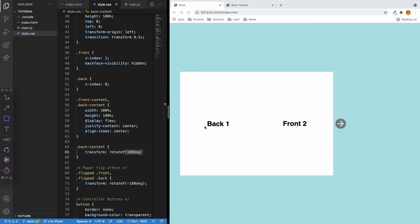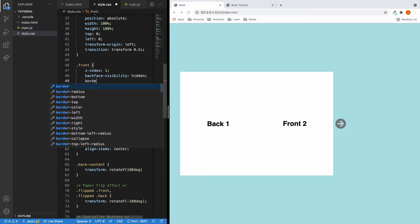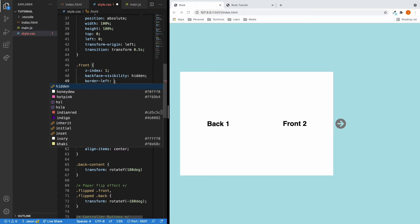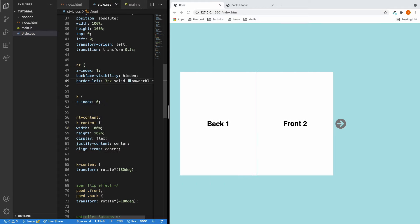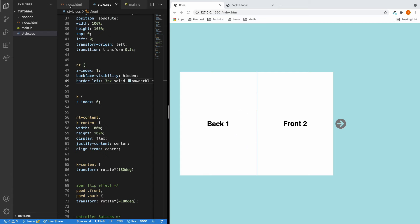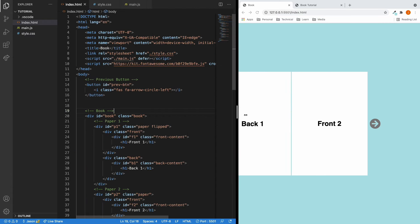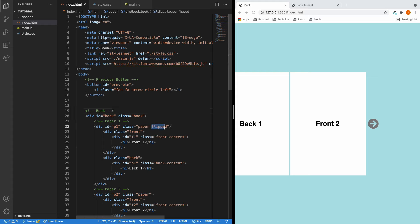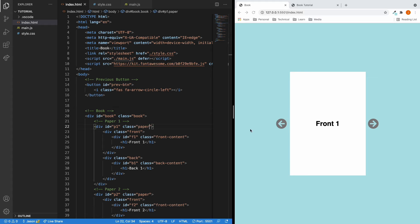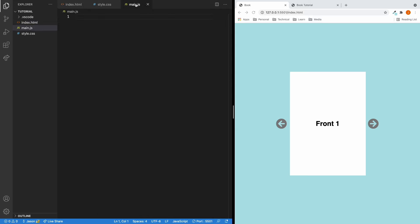There you go. This is looking a bit weird, so let's correct the contents inside the back page. I think it will look even more like a book if we have some sort of line in the middle. This is looking good. Now let's go back to the HTML and get rid of this flipped class, because we are going to add and remove it dynamically inside the JavaScript.